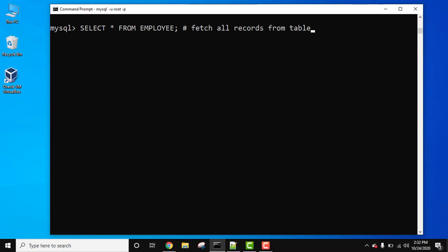Now I will press enter and this won't get executed because it's a single-line comment. Only this command SELECT * FROM EMPLOYEE will get executed.